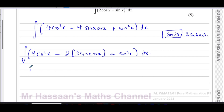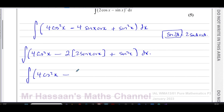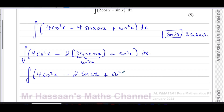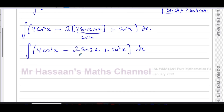So now I've got: four cos²x minus two sin 2x plus sin²x, all integrated with respect to x. This is now ready to be integrated — but the cos²x and sin²x terms are not yet in an integrable form, so I'll use the double angle formulae to rewrite them.